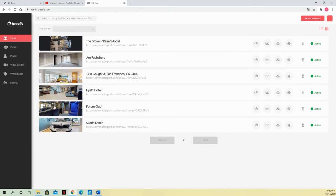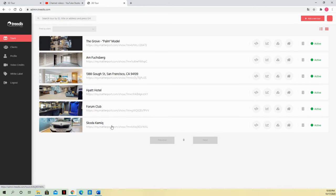All right, a quick video on how to add a new tour. So this is your starting screen. This is all my tours currently and I want to add another one, so I just click on add a new tour on the top right corner.